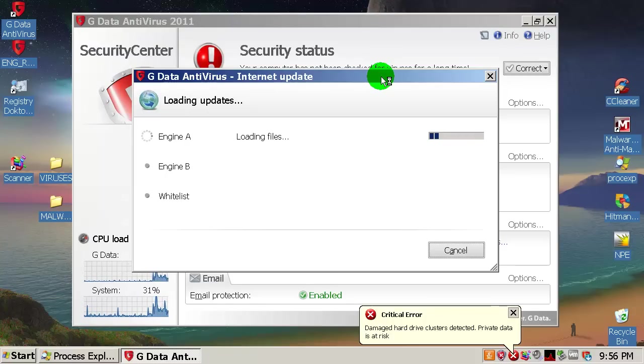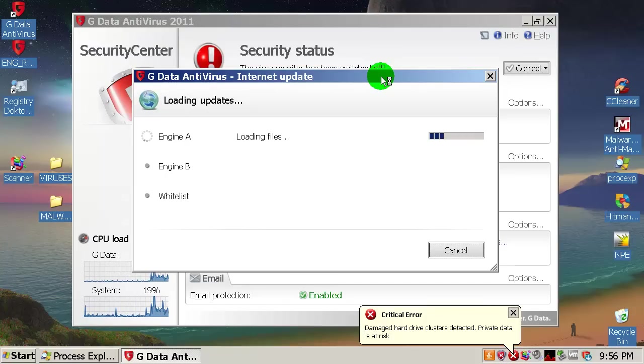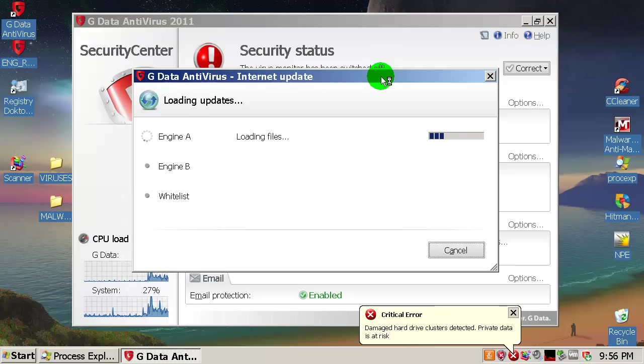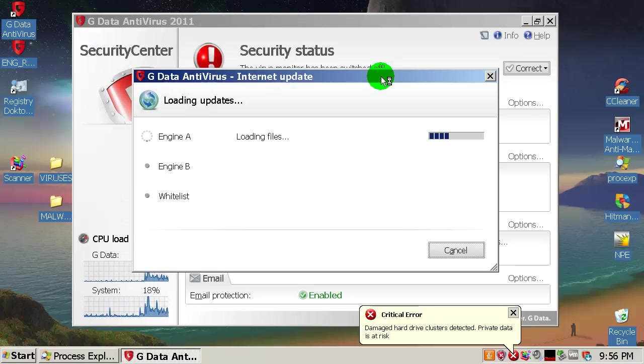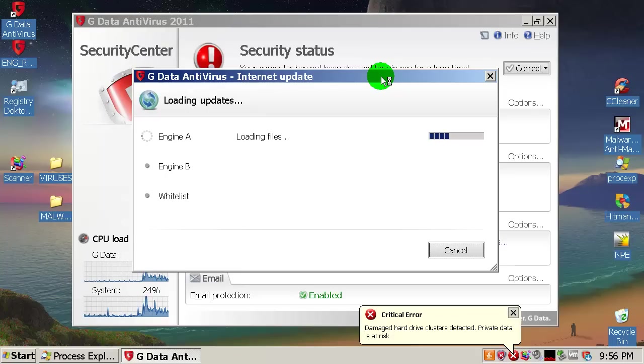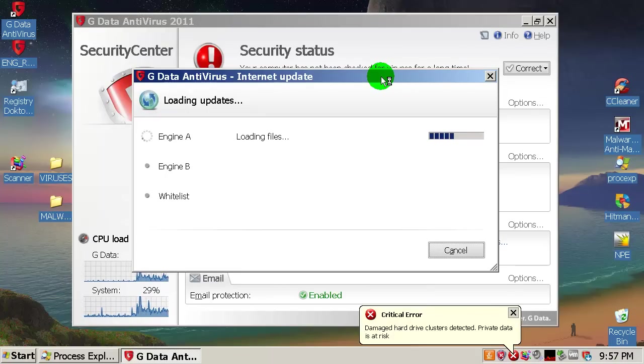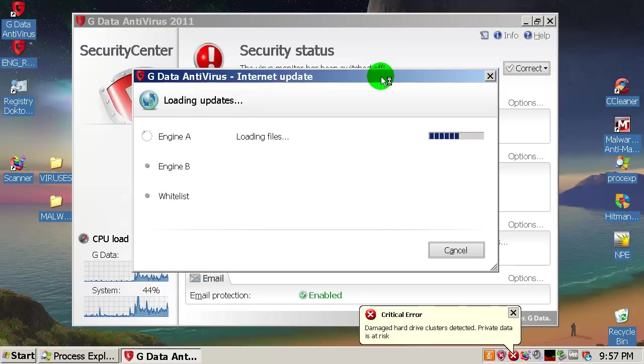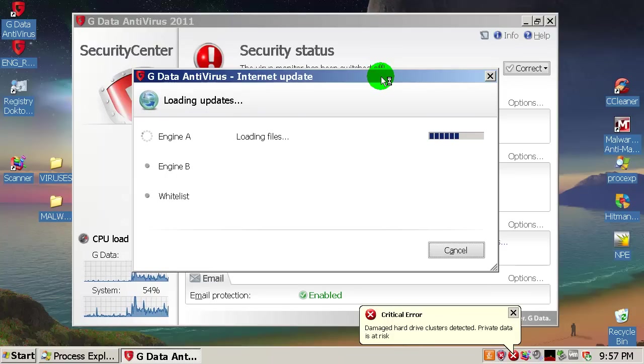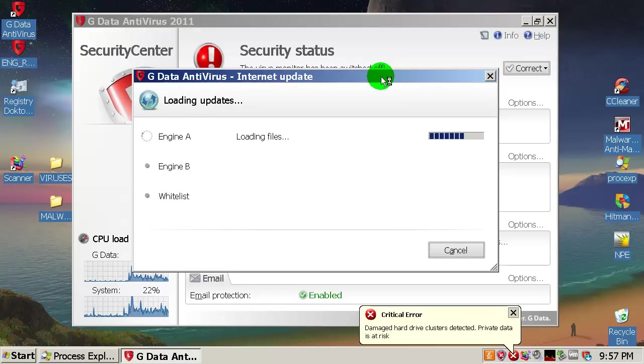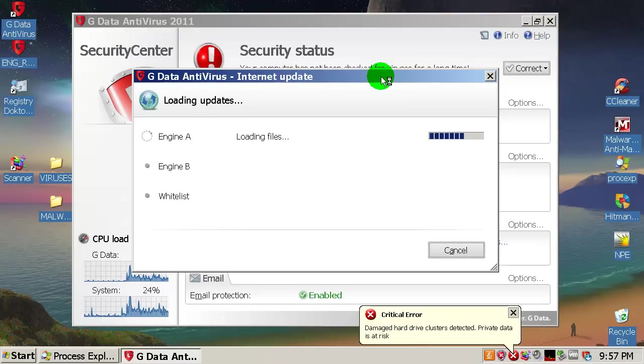After that I am going to run a full system scan and we will see what is going to, what will be left behind G Data after that full system scan. We will find out that after we do a scan with Malwarebytes and other scanning tools.